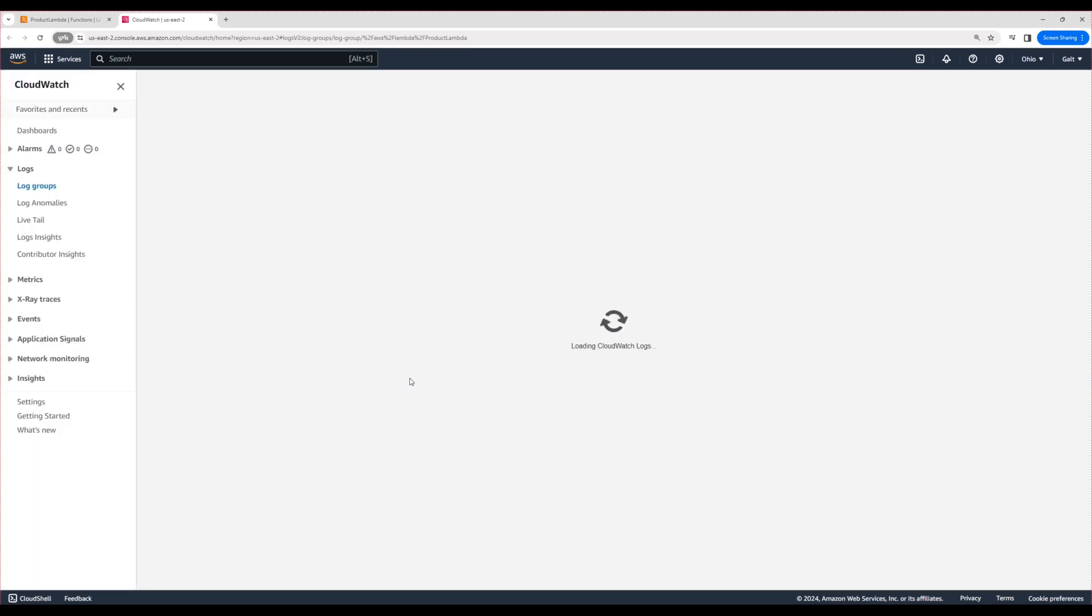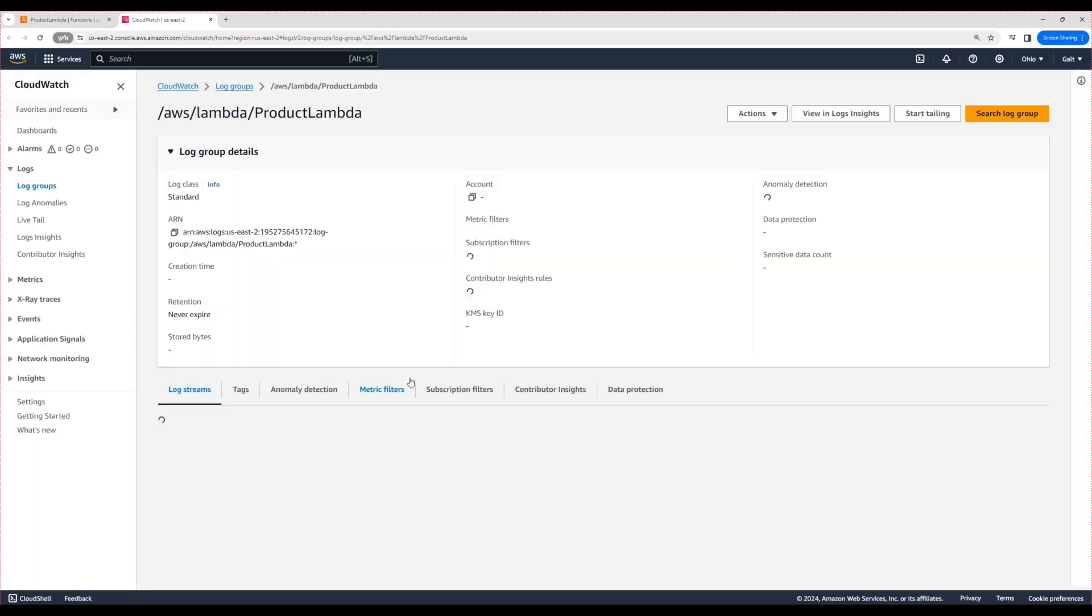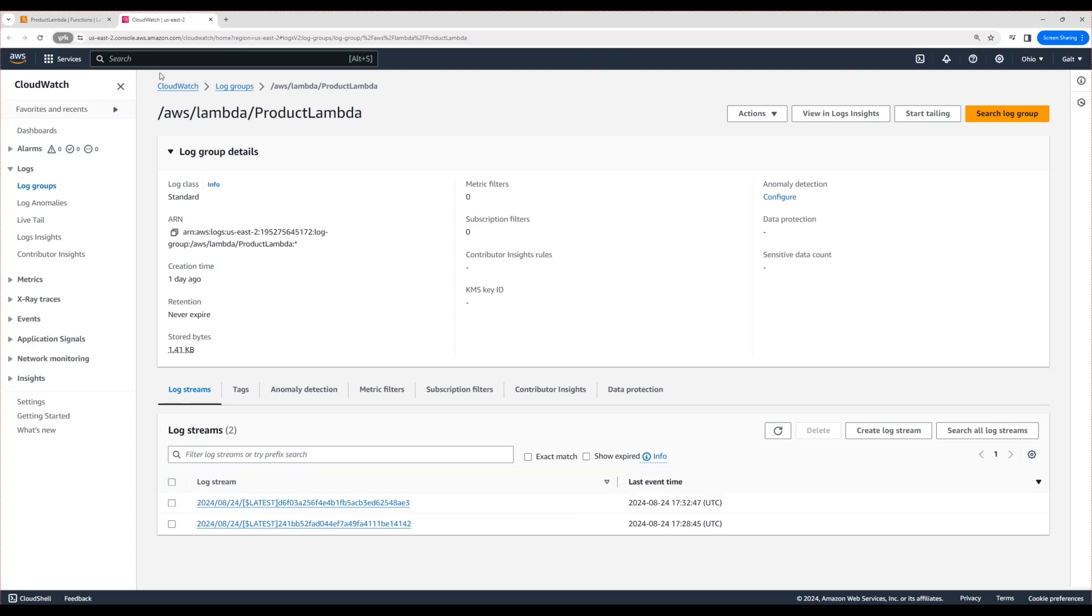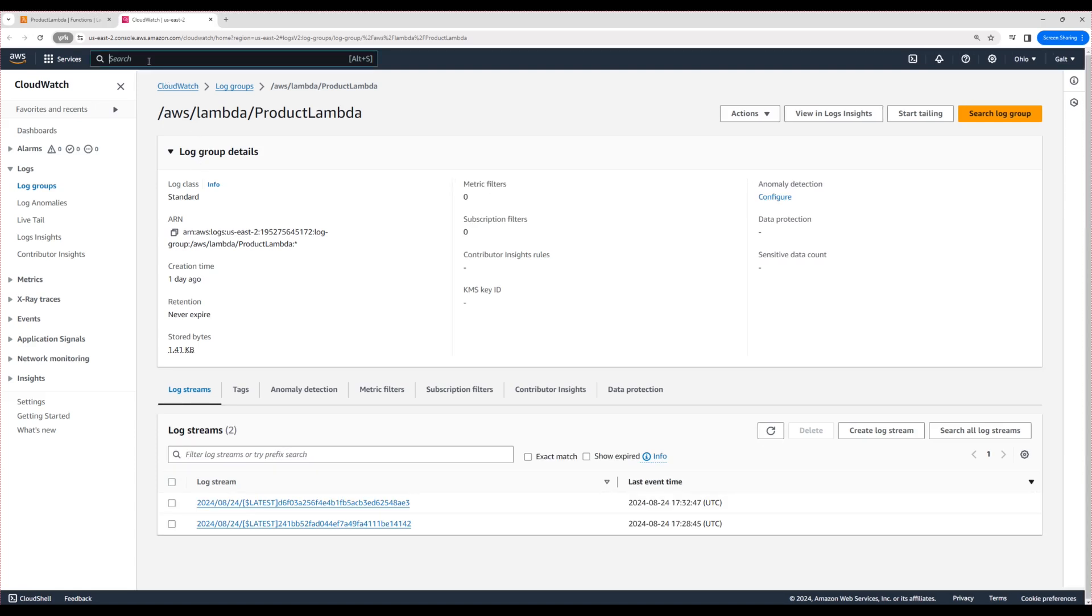It will take us straight to the corresponding log group for our Lambda function. Alternatively, you can search for the CloudWatch service in the search tab, then click on the log group and find the corresponding log group for the Lambda function you're searching for.